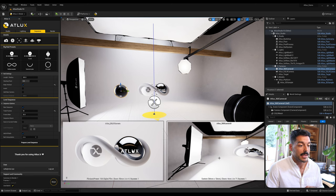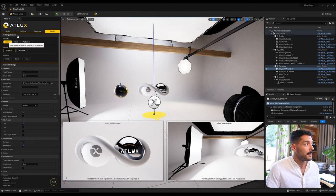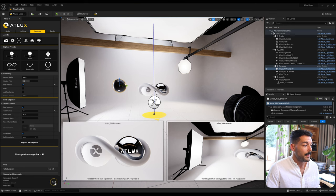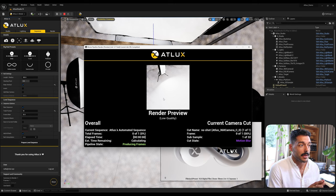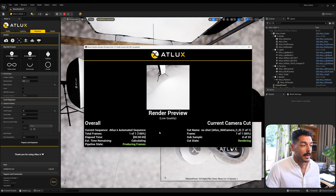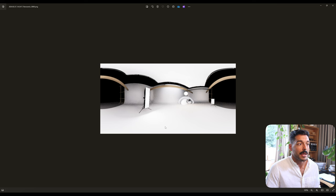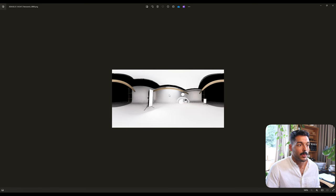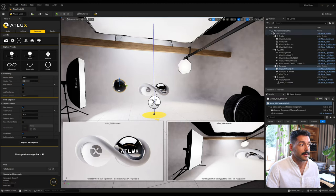In this case the render settings were set to low quality and around 1280 by 720, so the image has quite a lot of noise and is small, but it gives you an idea of how to set up a panoramic or 360 image in Adlux.